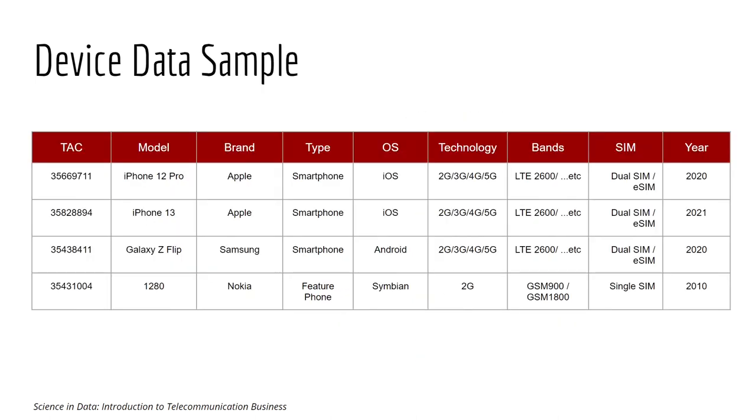Now let's look at the sample of the device data. Once you identify the TAC of the device, you will be able to figure out the rest of the information, such as the model, the brand, the type, the operating system, the technology supported, and so on.